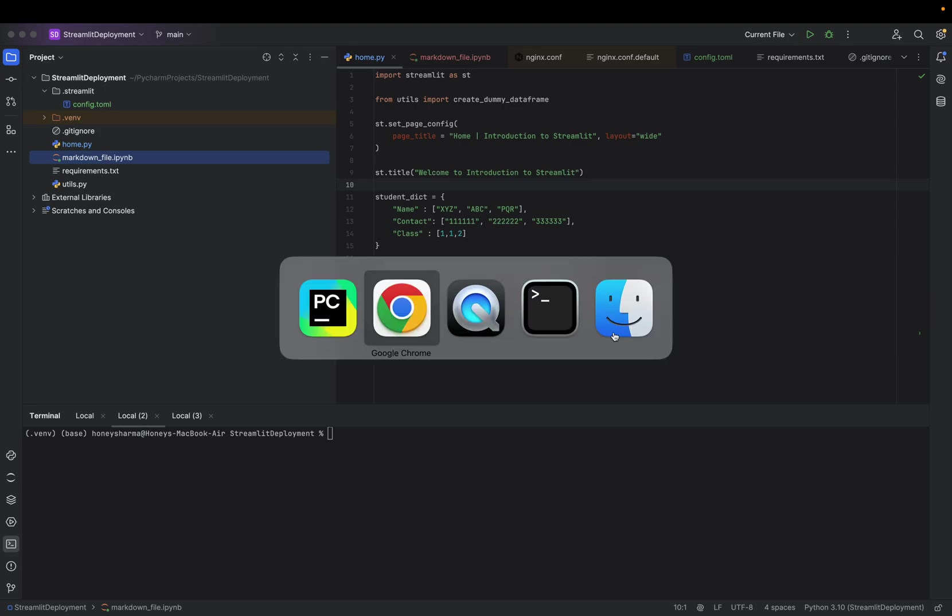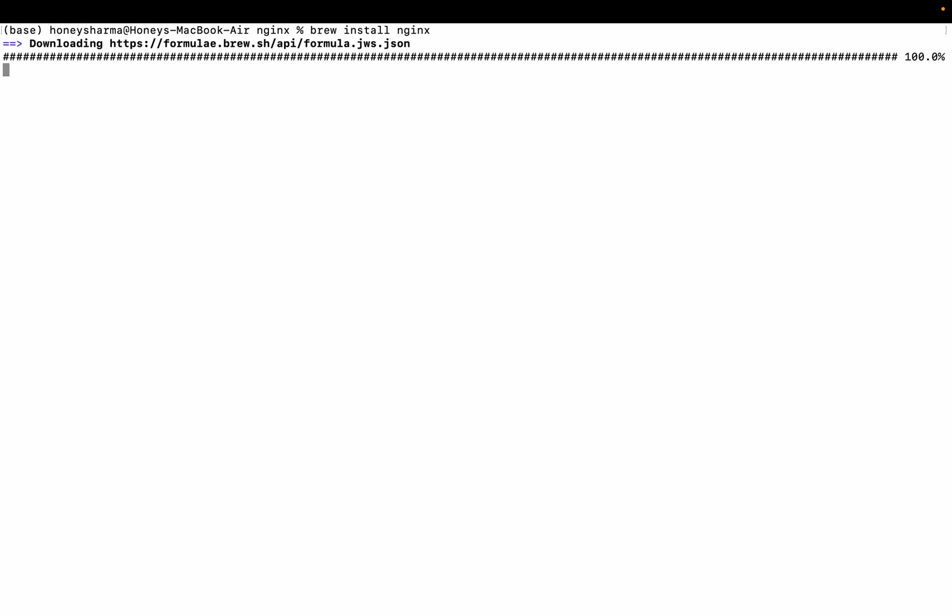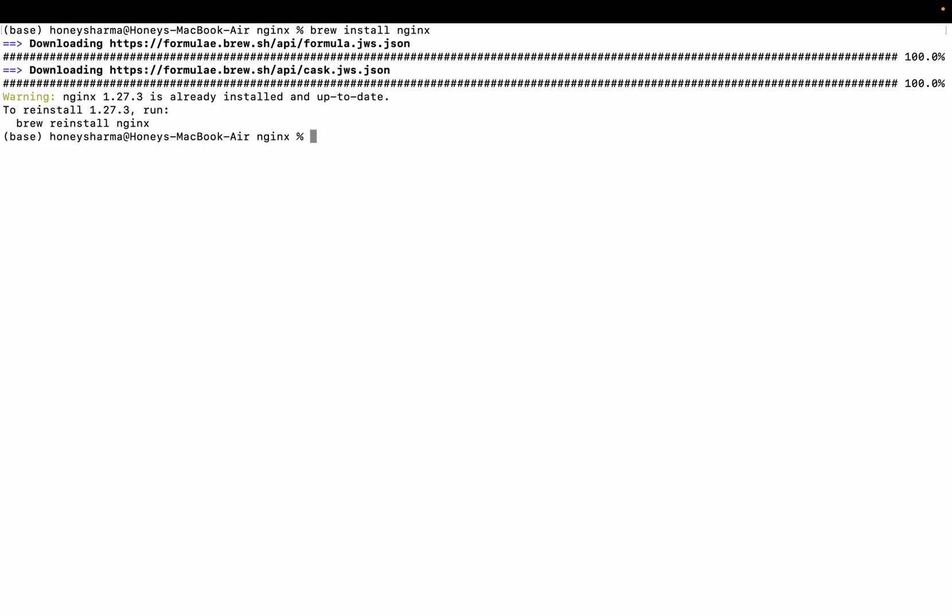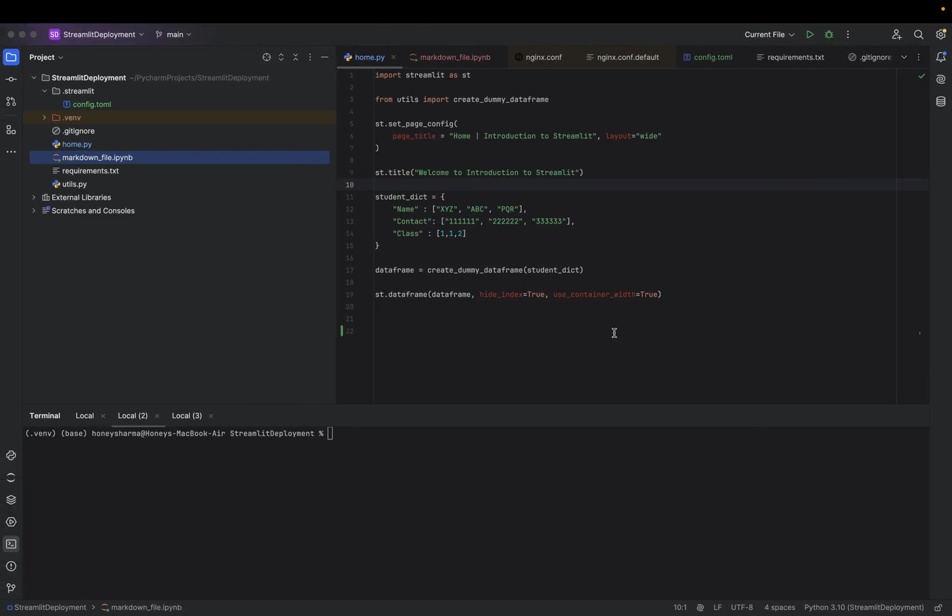To install Nginx server on Mac, we will use brew install nginx. Nginx is a server that will be running on Mac and Linux. Here you can see I have installed Nginx by default.